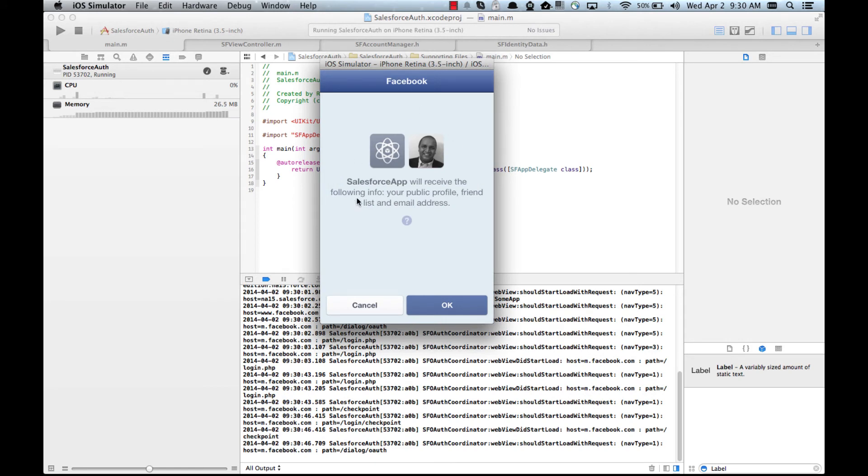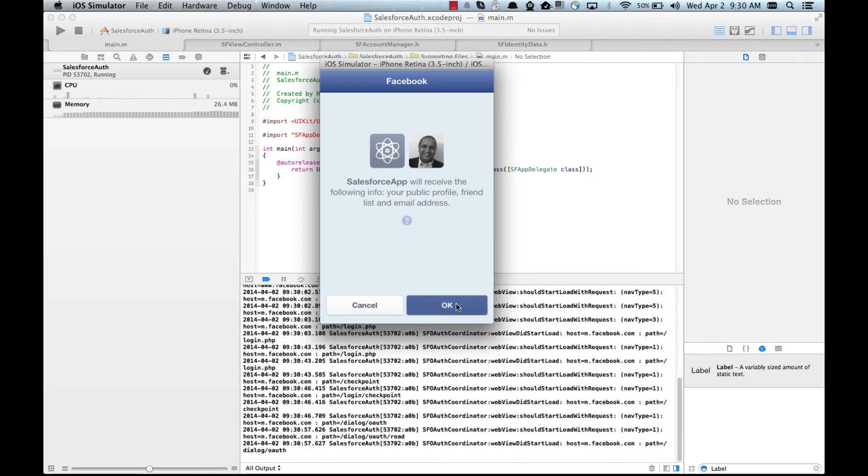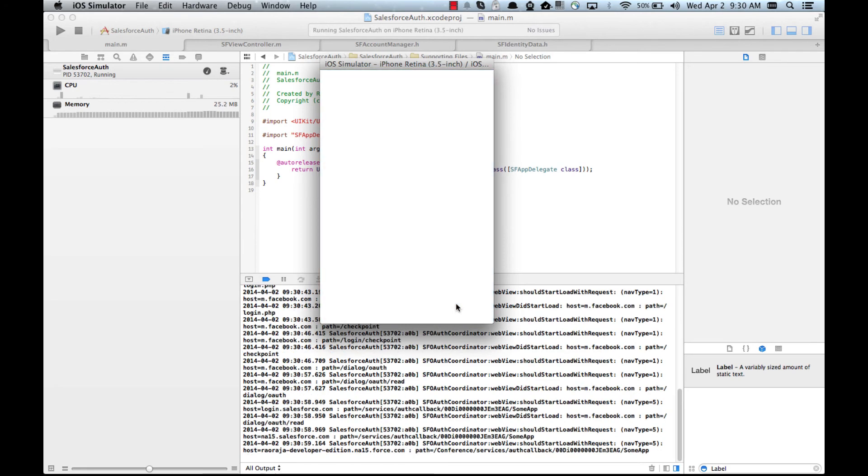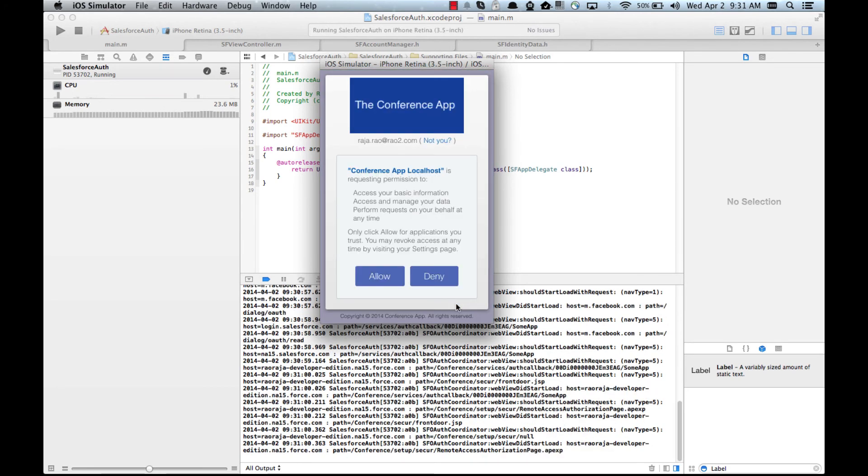Now here it is asking me if I trust the Salesforce app. So this is one of the configurations I haven't done to my community app. I'm gonna say go ahead. And now you can see after we authenticated from Facebook, community app is also asking a second authorization. So now I said yes.